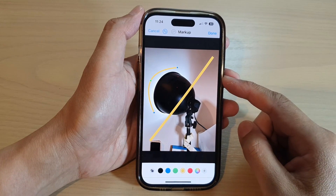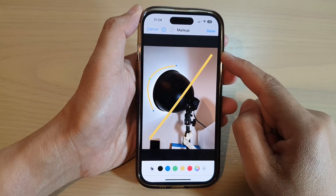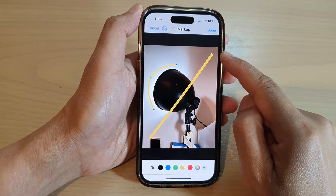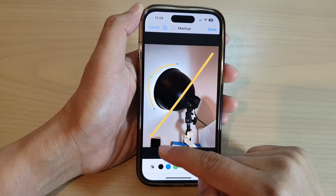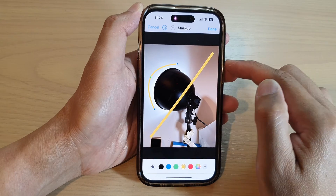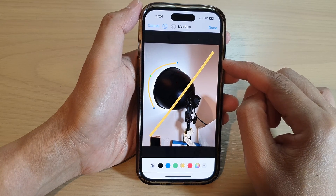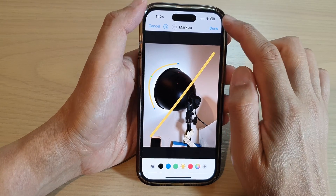In this video we're going to take a look at how you can draw a straight line or a curved line in Photos on the iPhone 14 series.